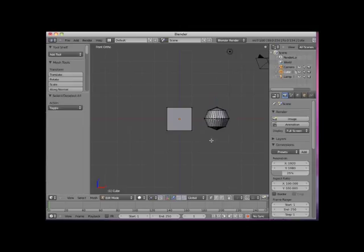Now even though I added a UV sphere mesh to the scene, because I added it while in edit mode on the cube object, both the UV sphere and the cube are one single object.